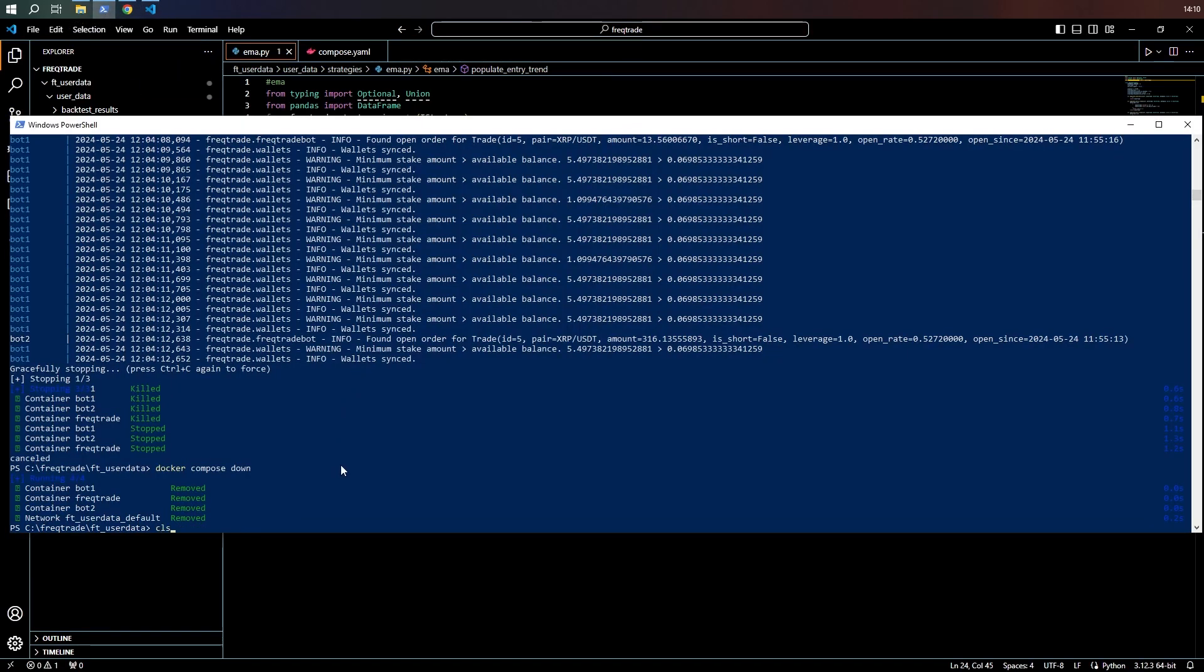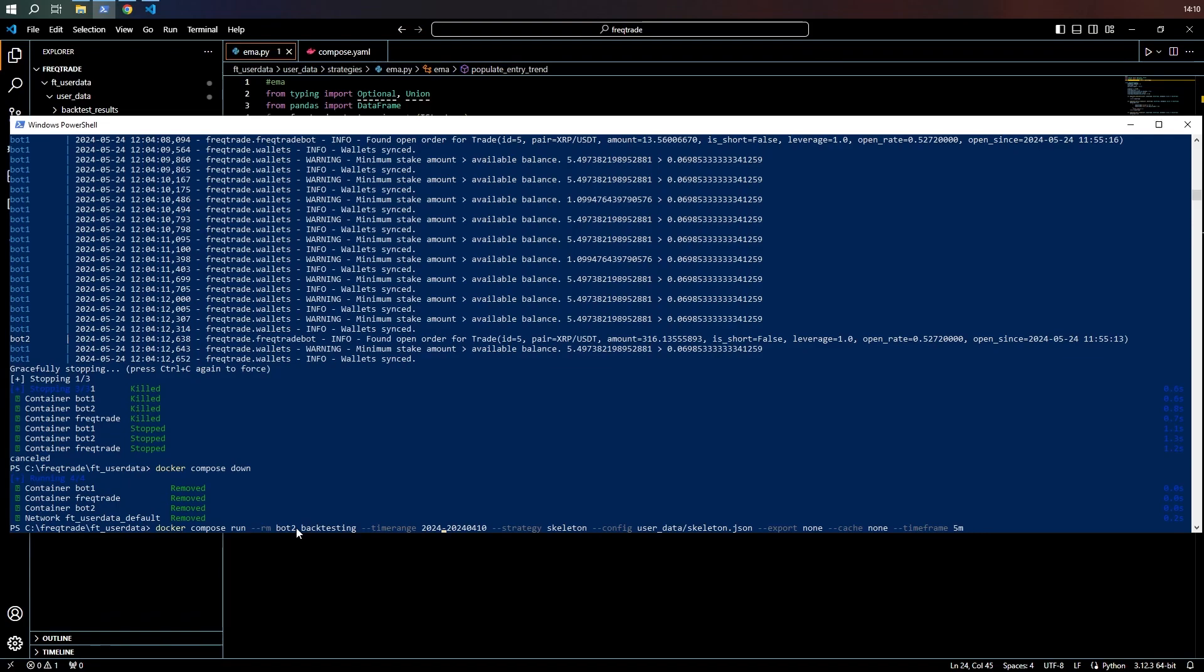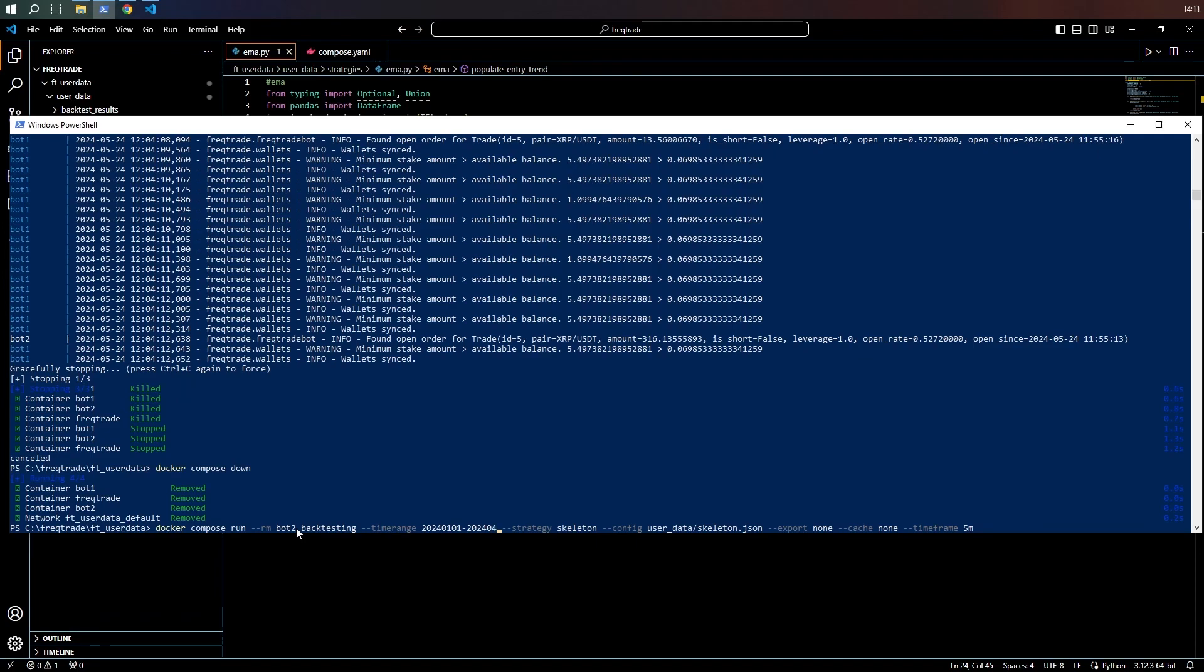Let's give it a test by running a backtest. So docker-compose run. Just for reference, so that we're clear on future discussions, I will put two in there. Backtesting time range. This time, we need to include quite a few Sundays. So I'm going to do it from the beginning of the year to the 1st of April. That gives us three months. Strategy. EMA.